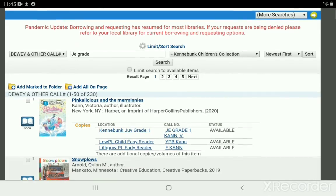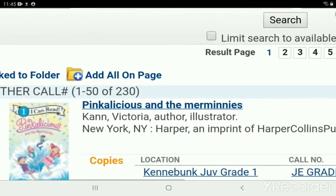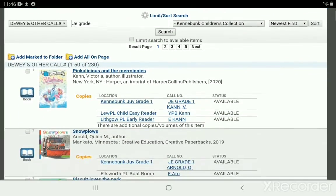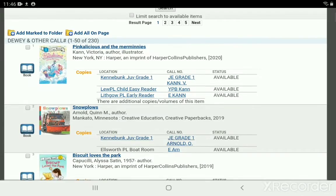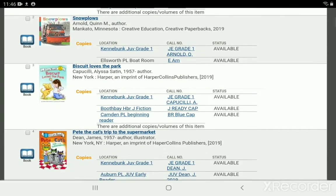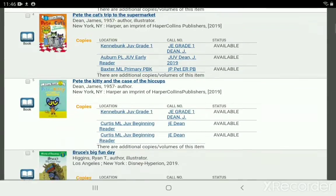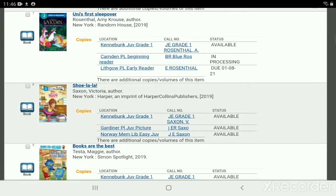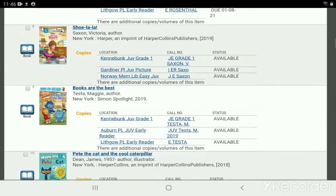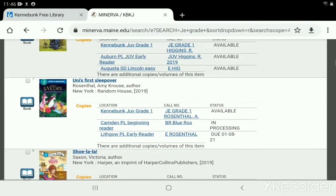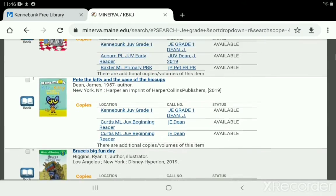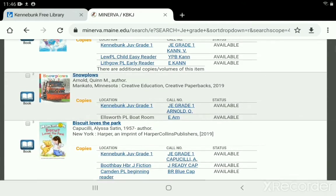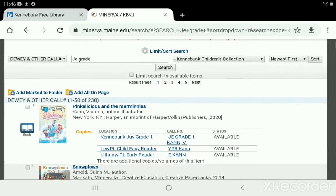We can see we have 230 items and about five pages of just those grade one books, which is a little more manageable than searching in the dark hoping to find the right level. You can browse these titles, click into each one to get more info about the book, and request it right from here.